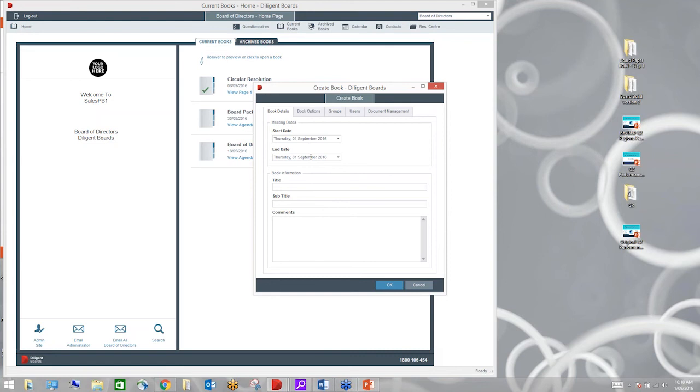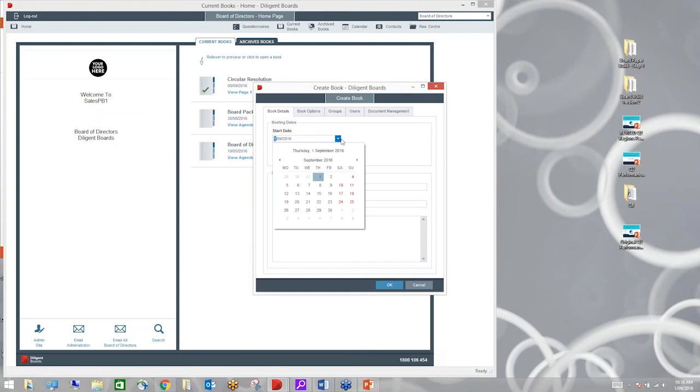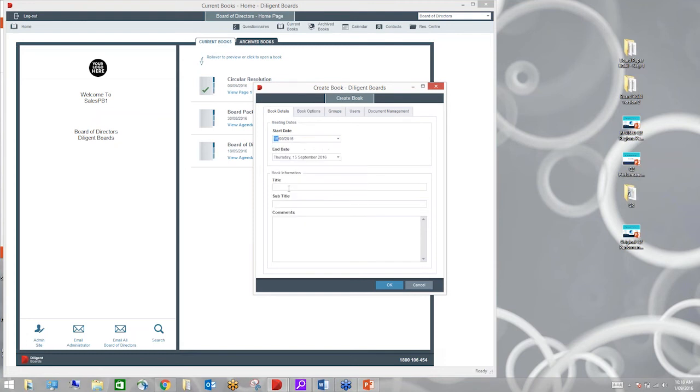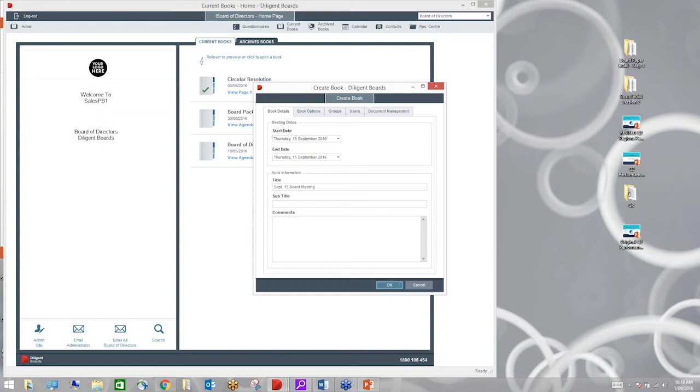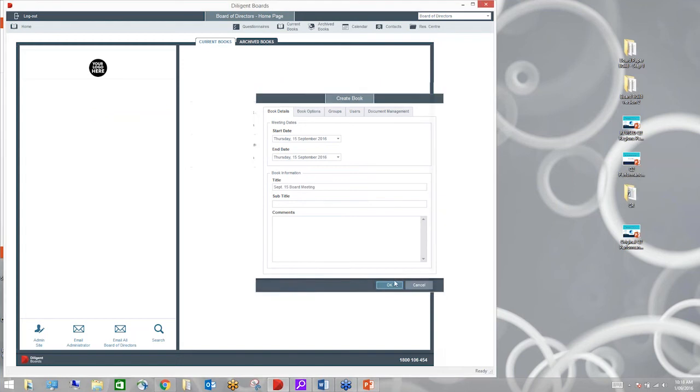Here you can see I've got my current board documentation. This is what's available for the board in their current area. They also have an archive area where all their previous board materials will be. There's resources and calendars, contact areas which we'll also have a look at when we look at the directors interface. So I've got my current books, archive, a calendar.